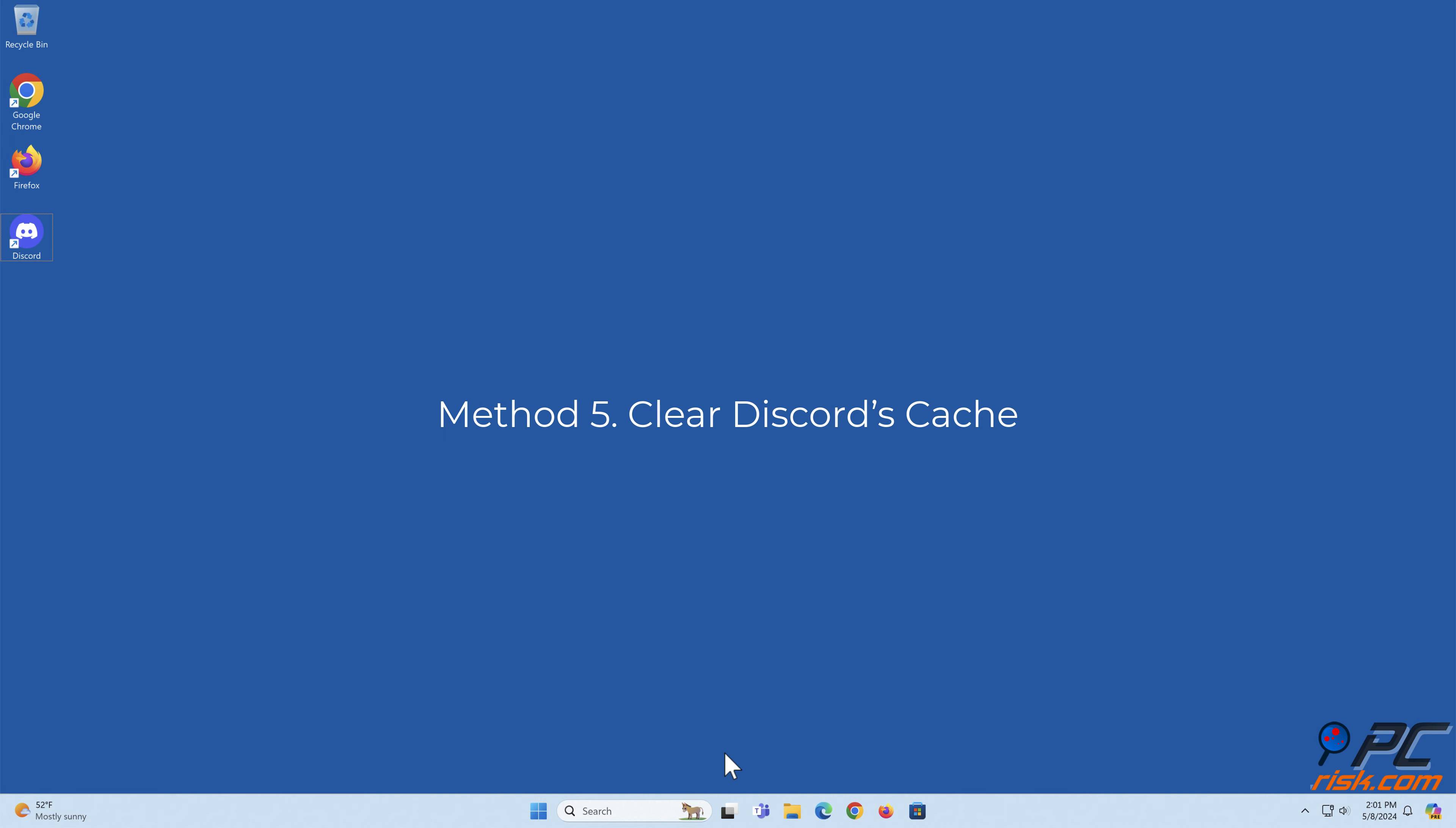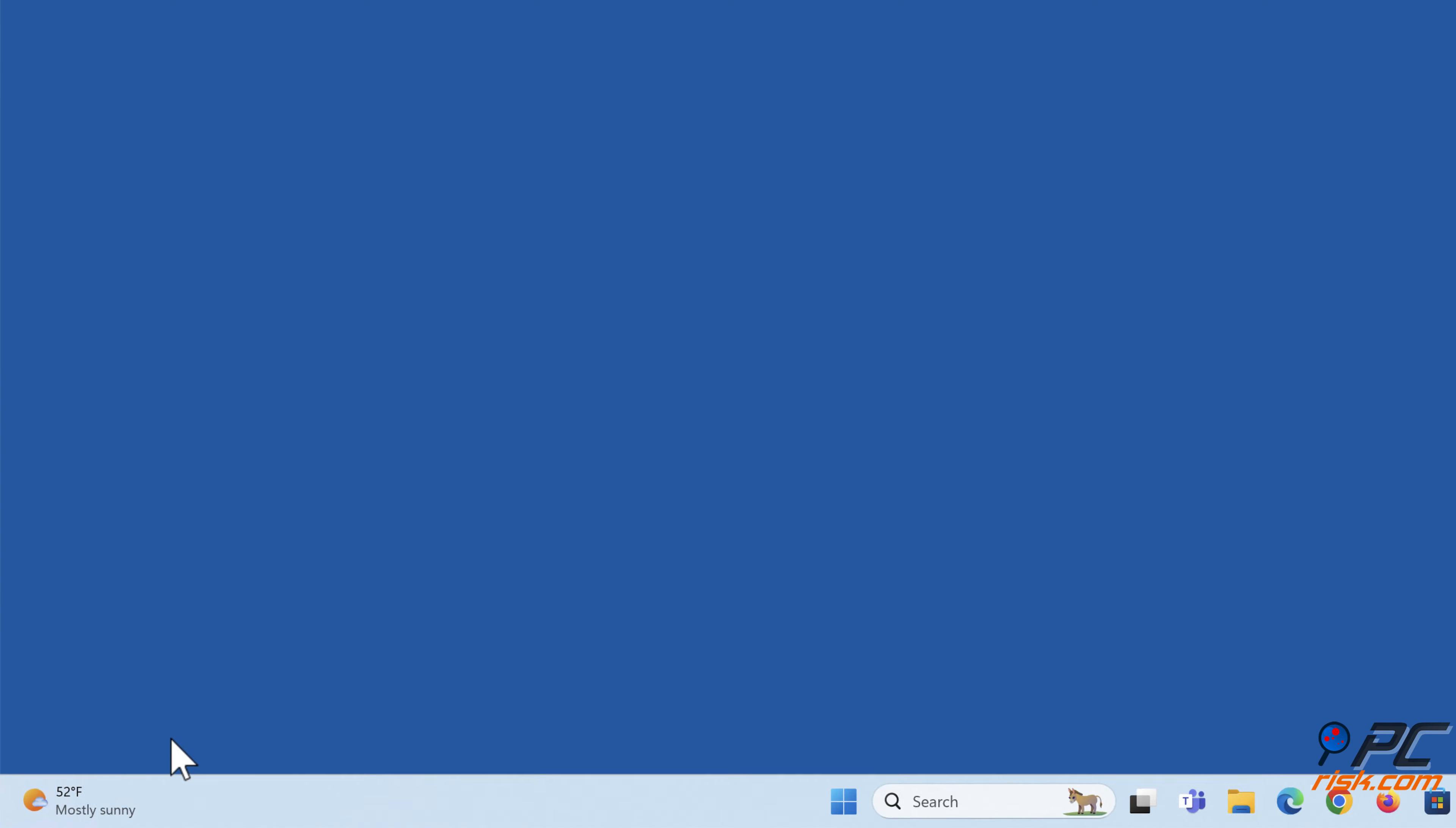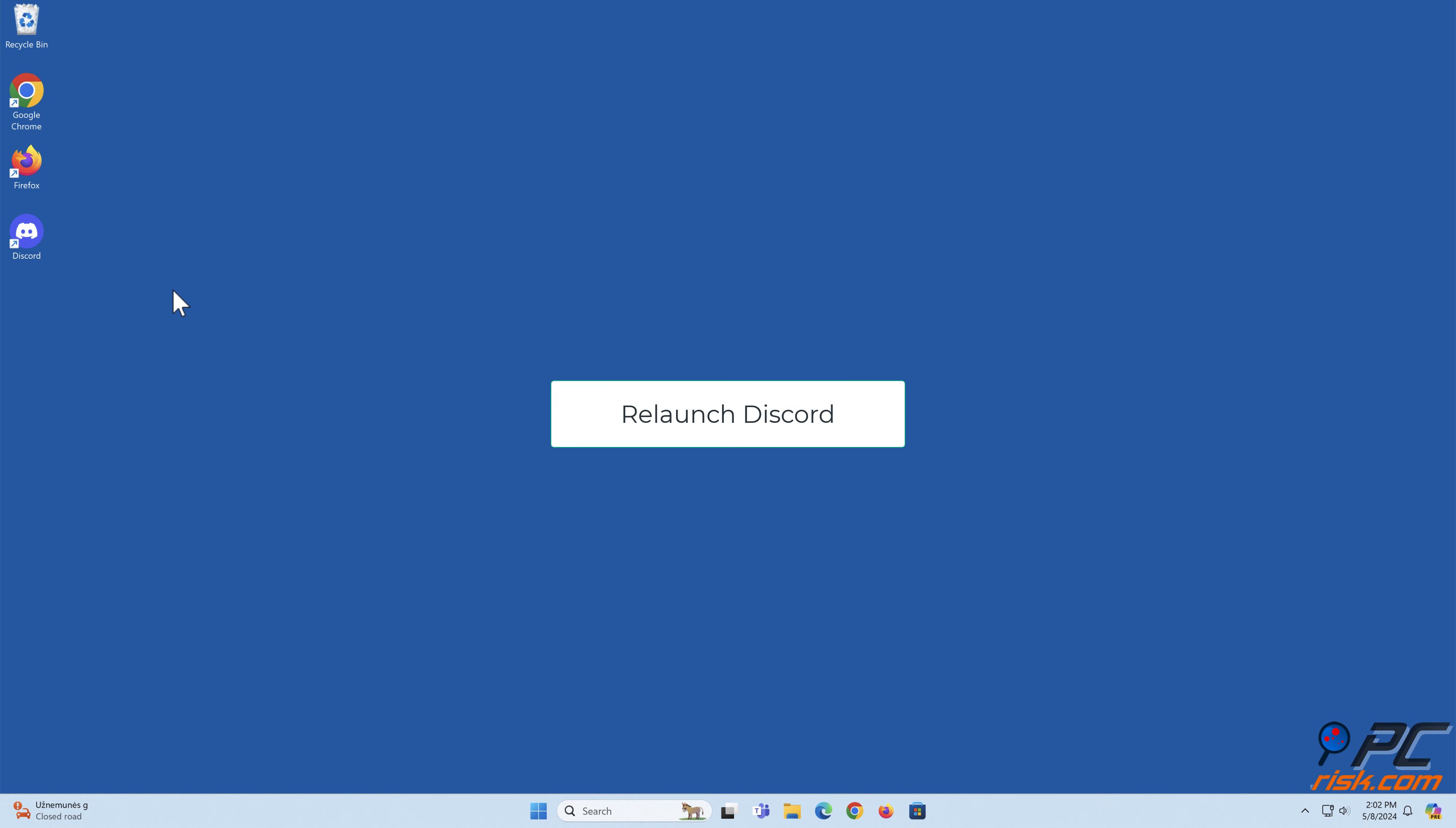Method 5: Clear Discord's cache. Close Discord if it's running. Navigate to the icon tray in the taskbar, right-click the Discord icon, and click Quit Discord. Hold down Windows plus R keys to open Run. Type %appdata%\Discord in Run and click OK. Hold down Control plus A keys and select Cache, Code Cache, GPU Cache, and Local Storage folders using your mouse. Right-click the selected files and click Delete. Re-launch Discord.